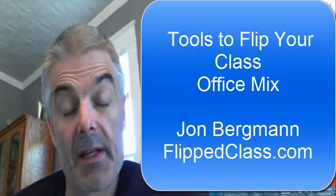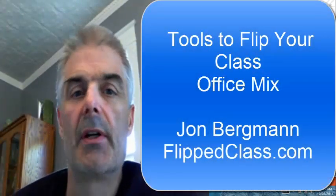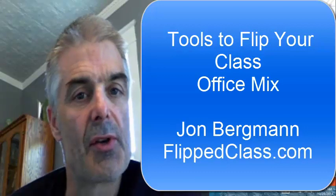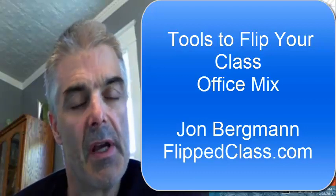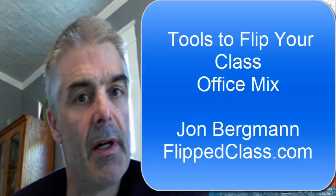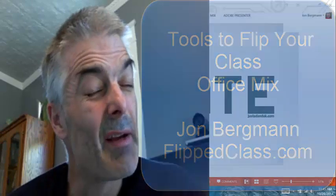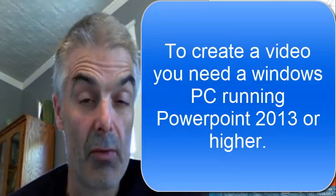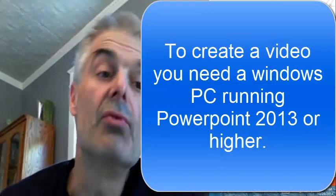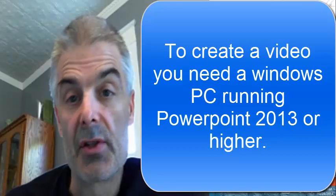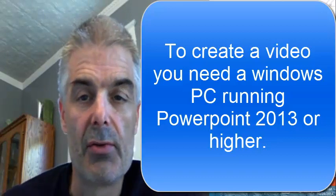John Bourbon here with FlipClass.com. Today I would like to share with you a tool we've come across recently called Microsoft Mix. Now first of all, this only works on a PC running PowerPoint 2013 or better in terms of how you create the video. So let me walk you through this creation tool.